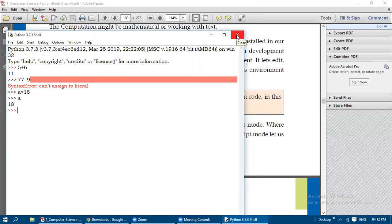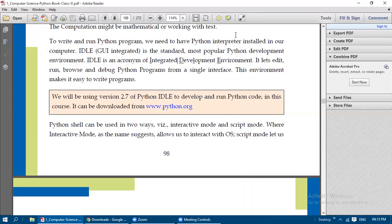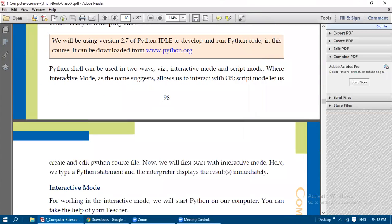If you are using Windows XP or lower, download Python 2.7. If you are using Windows 7 or Windows 10, download Python 3.7 or 3.8 — preferably the 64-bit version, as it works well with Windows 7 and Windows 10 standard 64-bit operating systems.